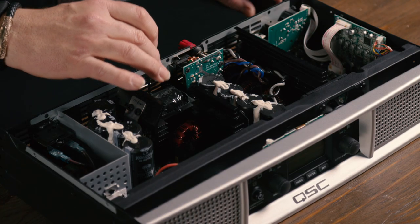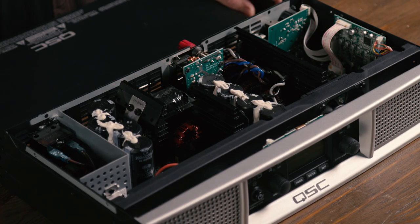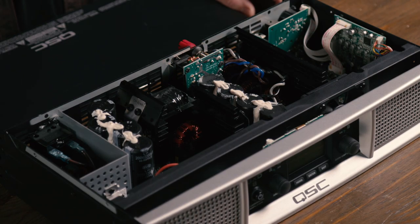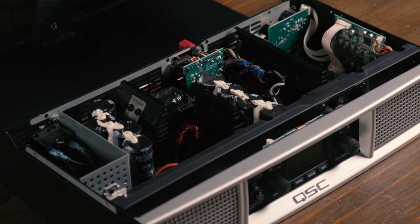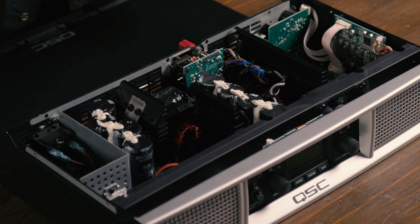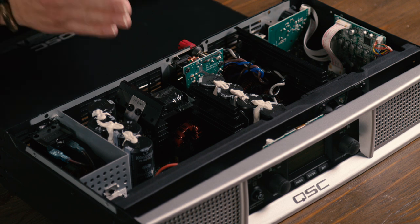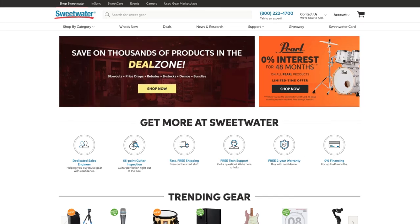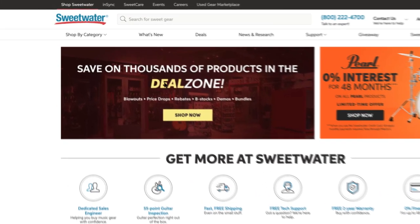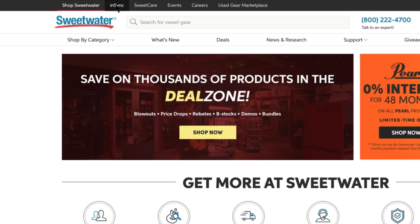We've got a large transformer here for converting the signal, more capacitors for filtering and storing electricity, and other components as well — but it's all used to drive that line-level signal that's coming in on the left side of the amplifier out of the speaker outputs that are here in the center.